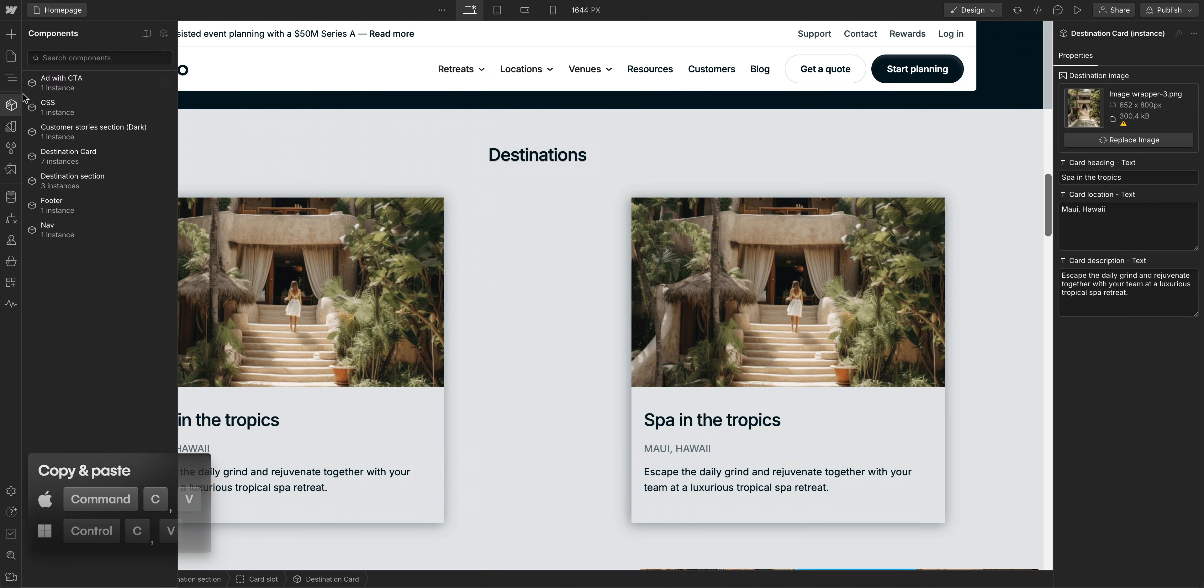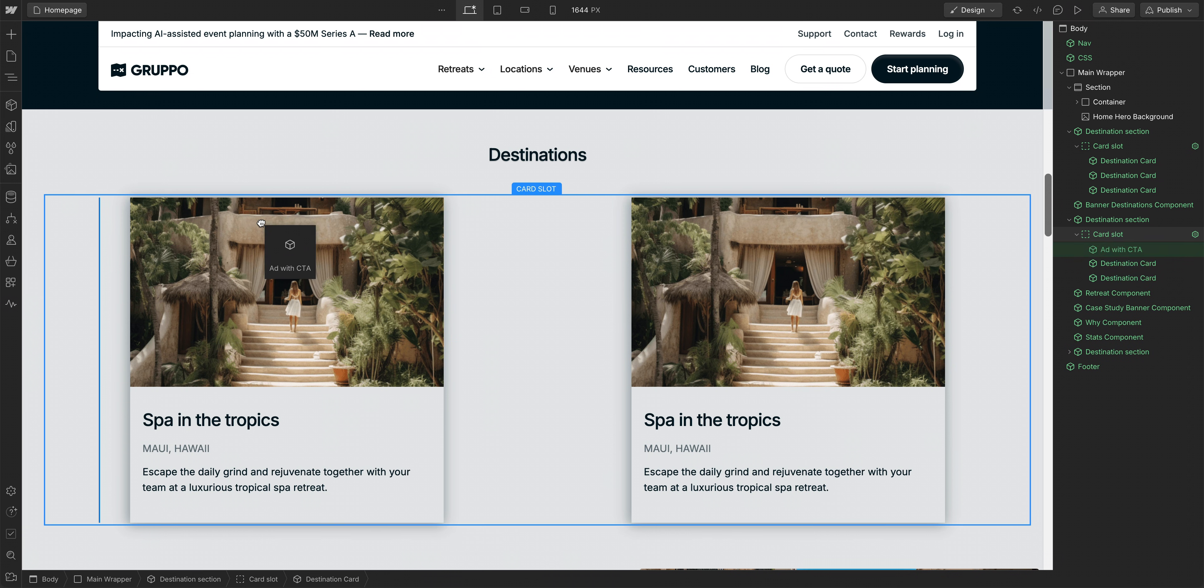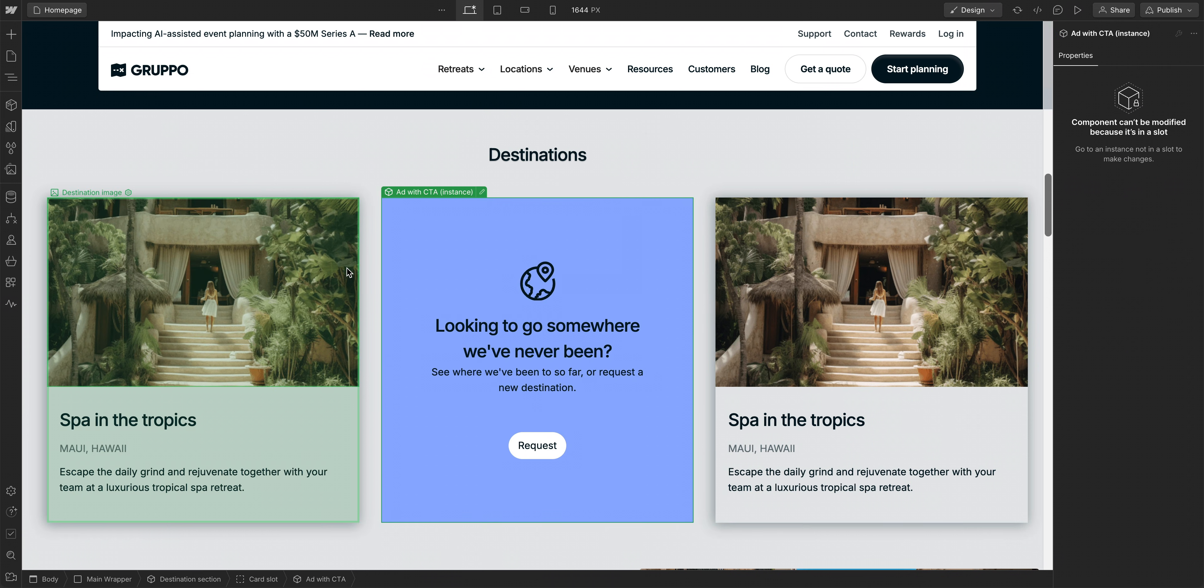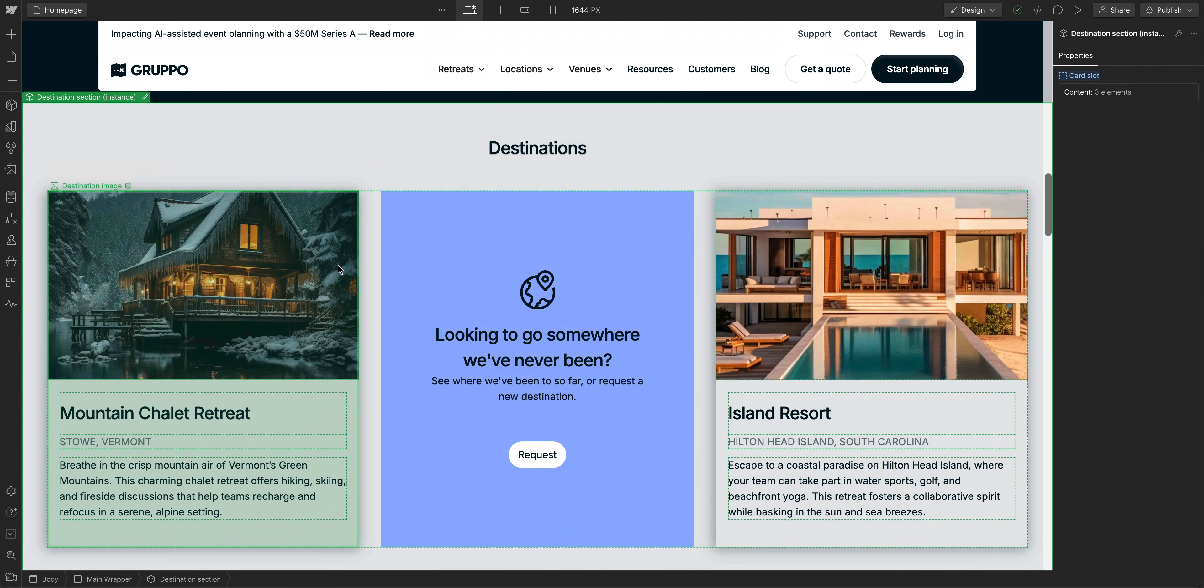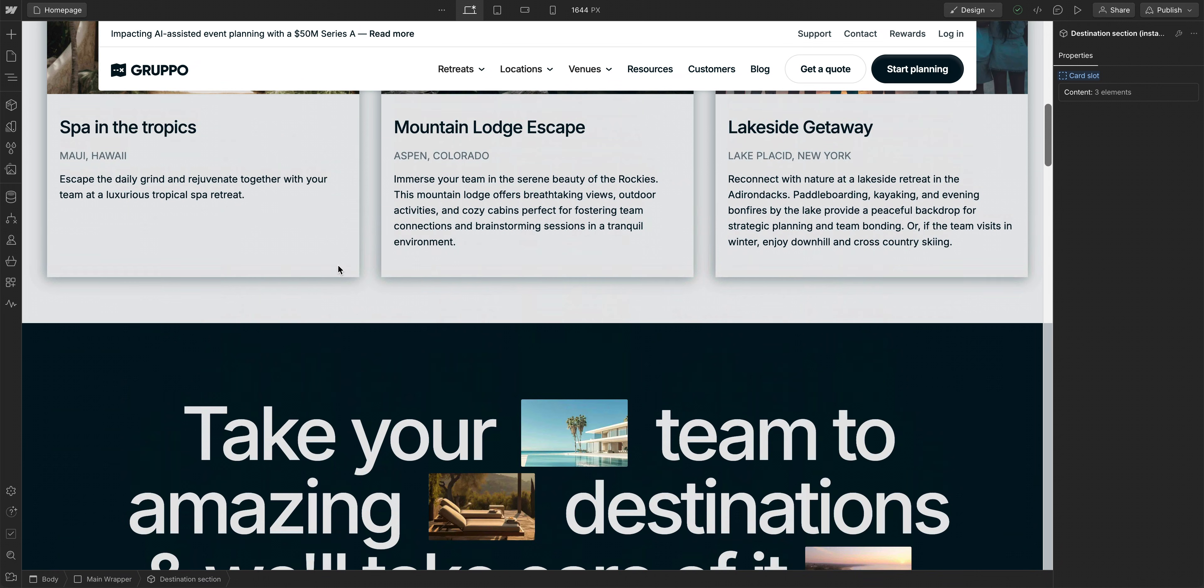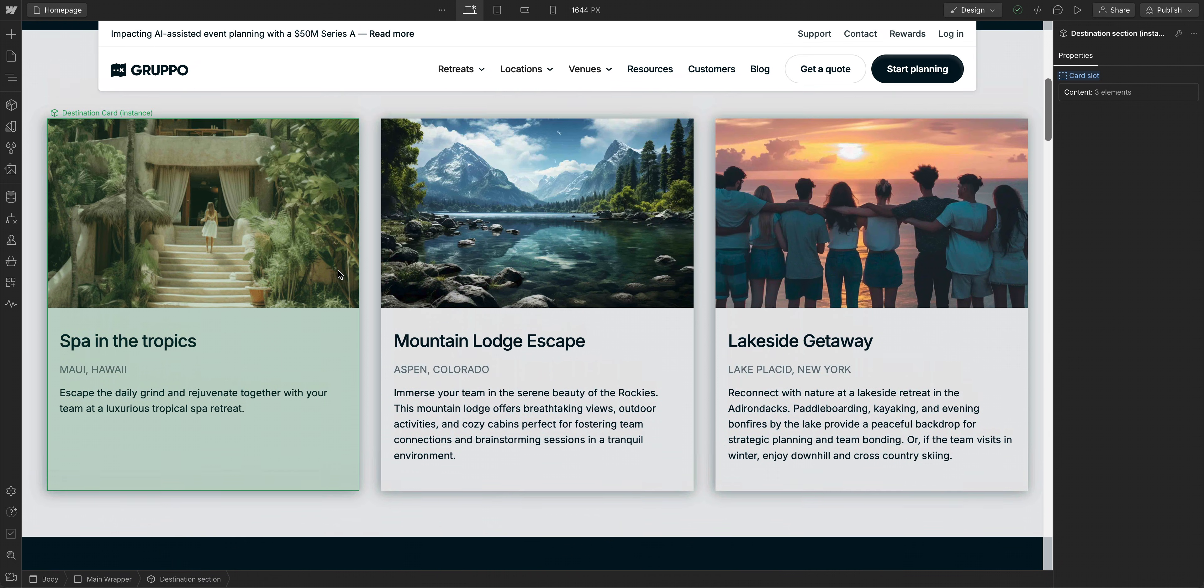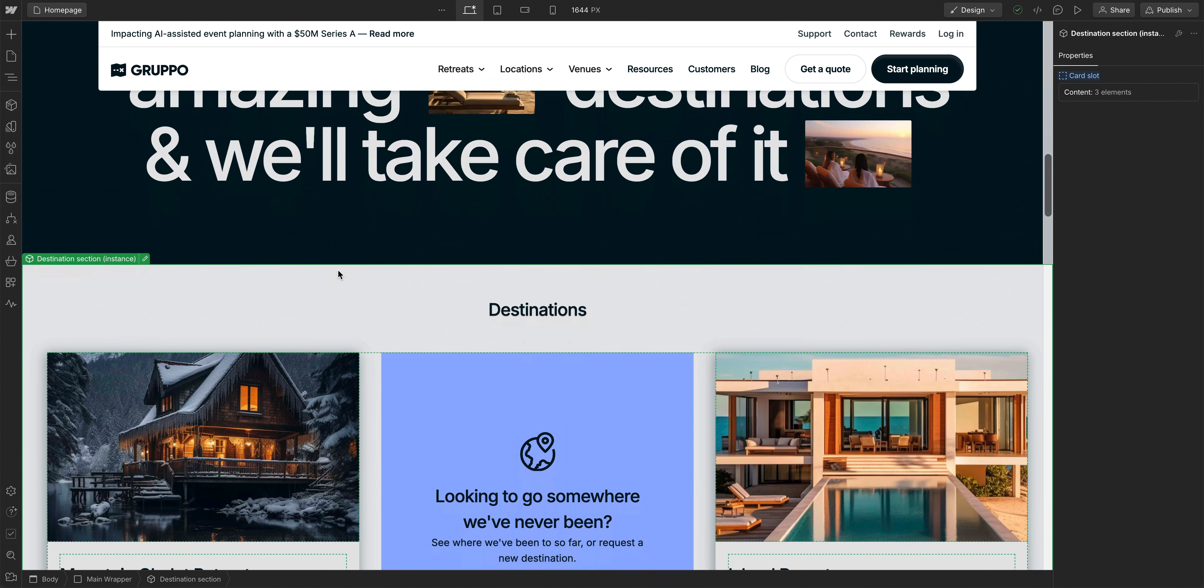And again, we can also change the properties on our destination cards here too. But just like that, within a couple of minutes, we have two different sections with different content using the same destination section component.